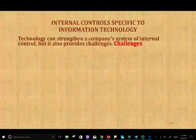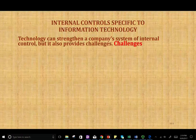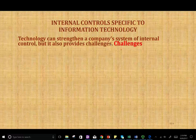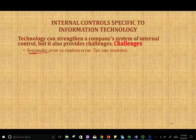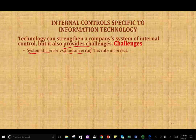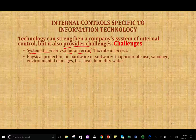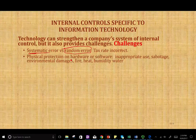Now let's take a look at some challenges. Errors in a computerized system are systematic — they happen again and again versus random errors. If a human is calculating the sales tax for the business, they might make a few errors here and there. But if the computer is set up incorrectly, it's going to repeat the error again and again. Another problem with information technology is the physical protection of hardware and software against inappropriate use, because if somebody has access to them, it affects everyone — the whole company at a large scale.